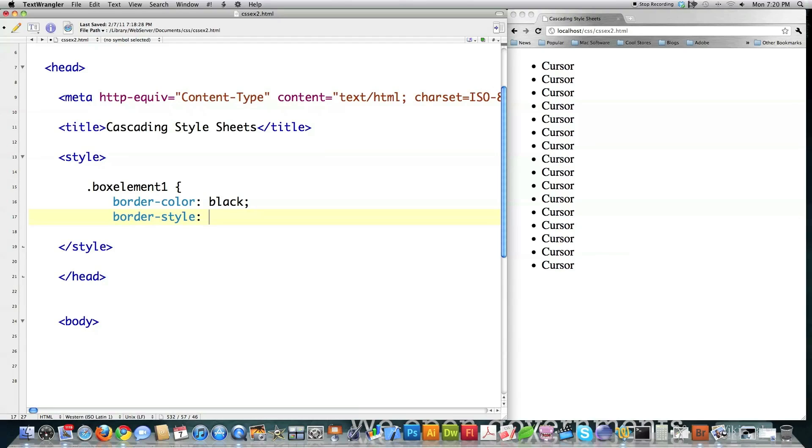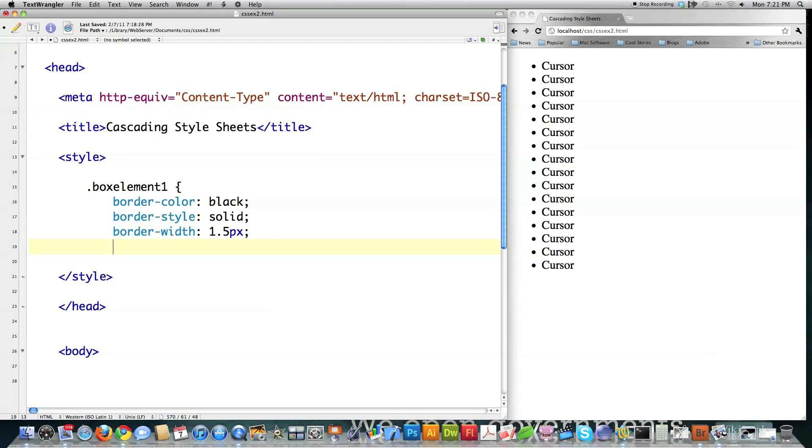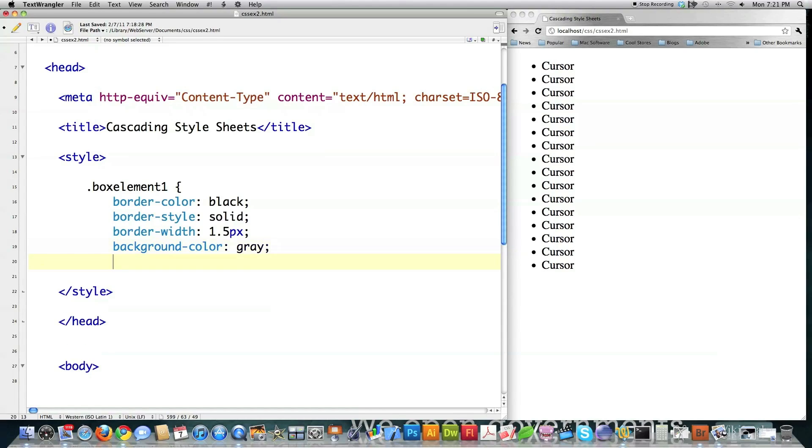I'm going to show you solid. This is going to be kind of a boring type of guy. Border width. And let's just make that 1.5 pixels. Again, you can also define the width of the border in pixels, the word thin, medium, or the word thick. And then you have background color, and I'm just going to say gray.